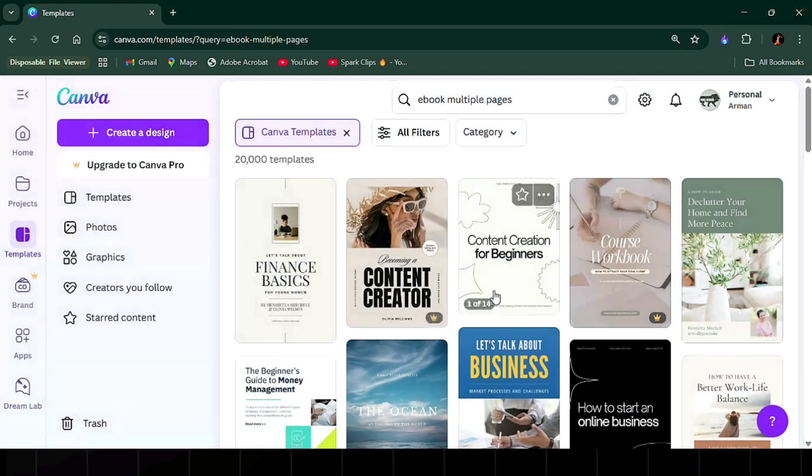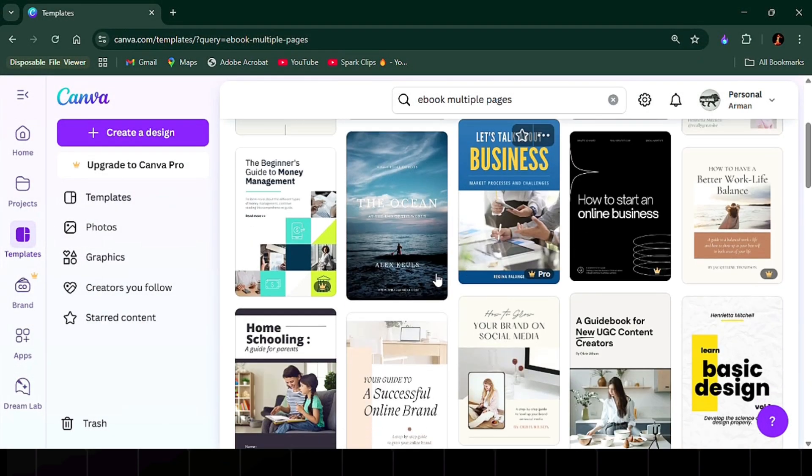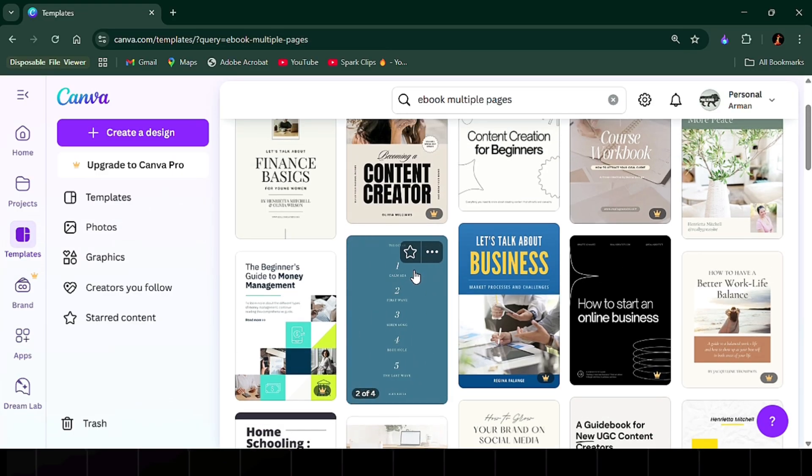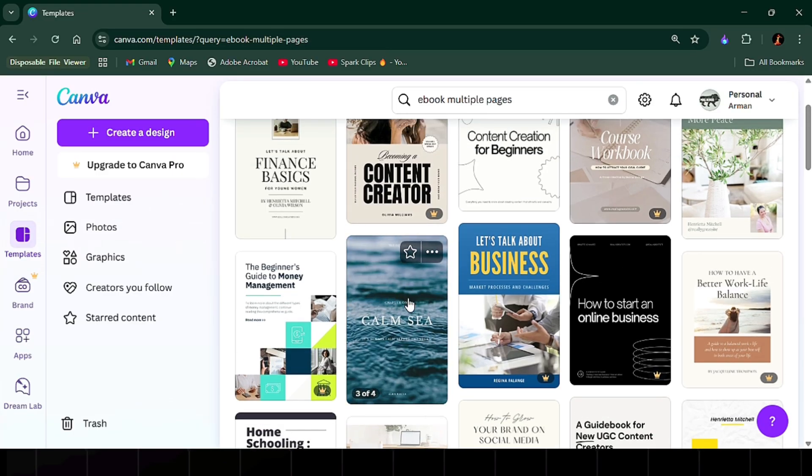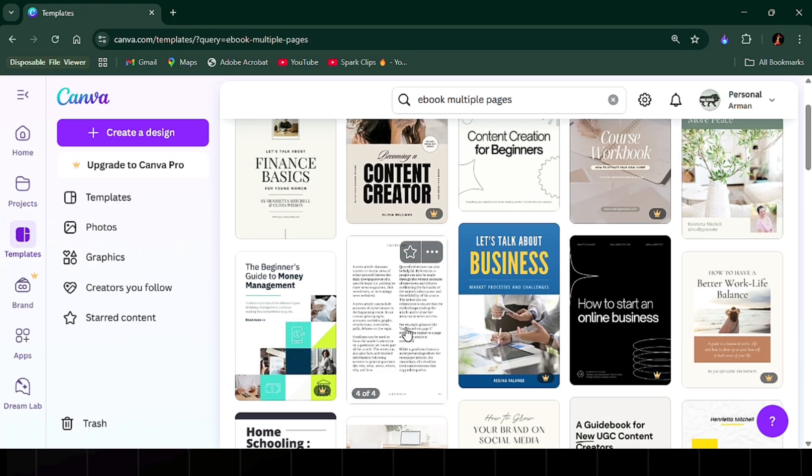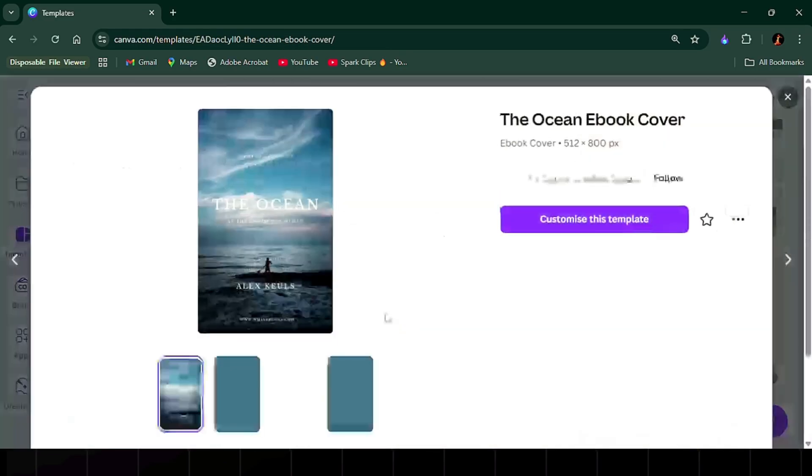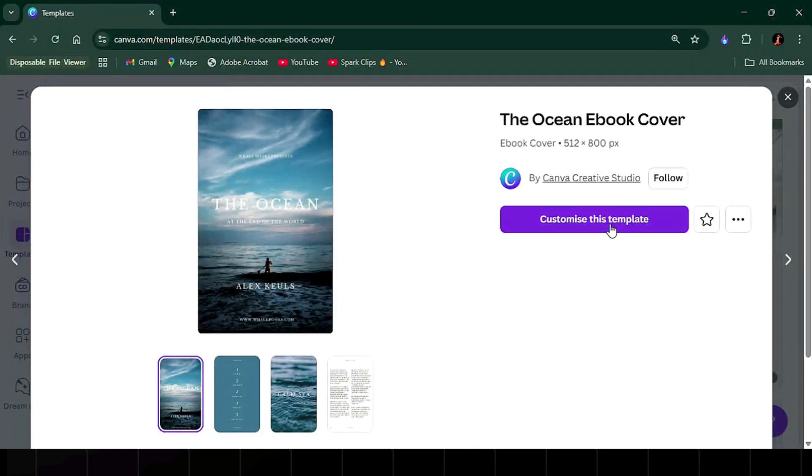Now pick a design you like. When you hover over a template, it shows all the pages included. Click customize this template to begin editing.